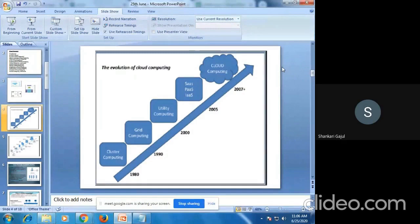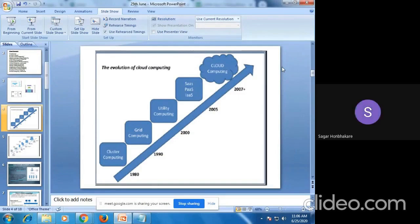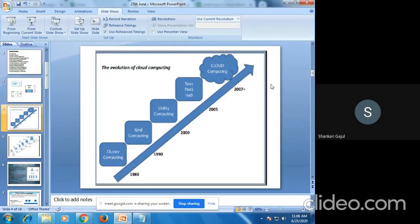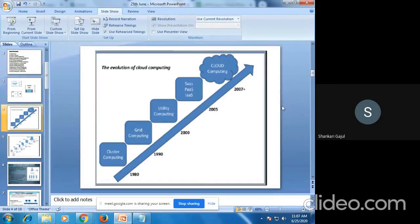In the evolution of cloud computing, we will discuss cluster computing, which was present in the 1980s, as well as grid computing, utility computing, and software as a service providers, which are the cloud computing providers. These are the models that led to the cloud computing concept.